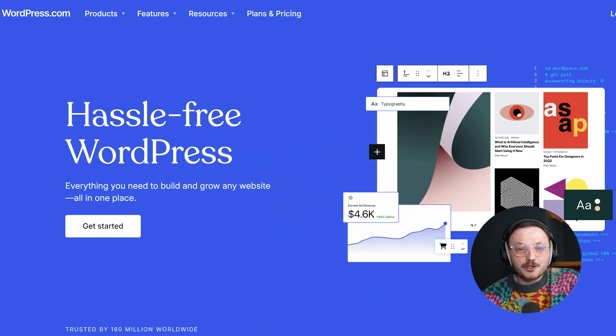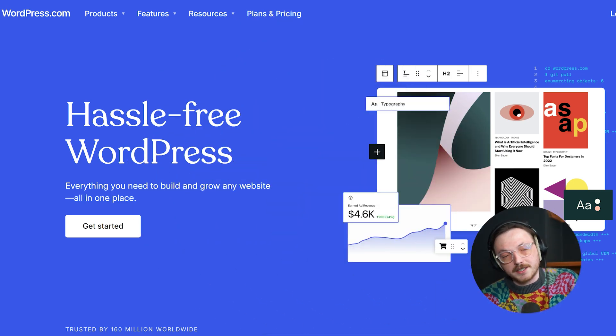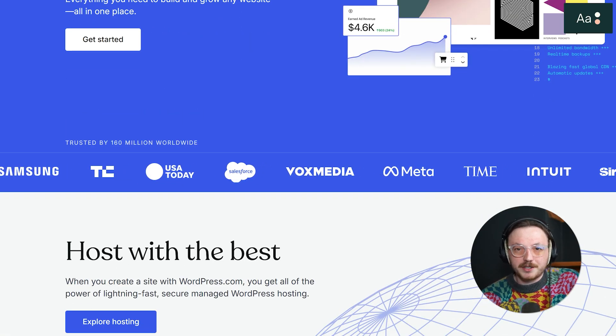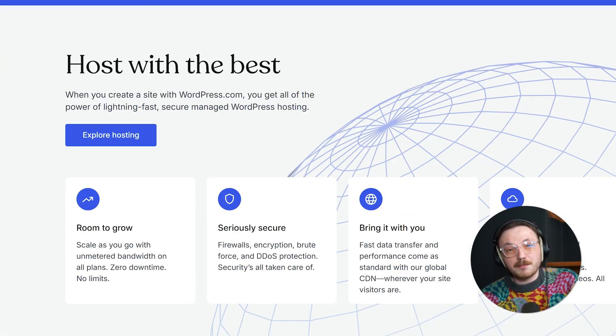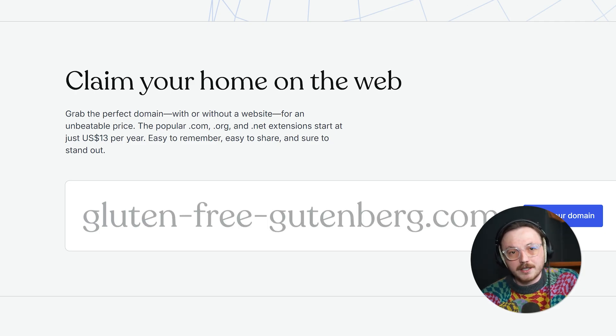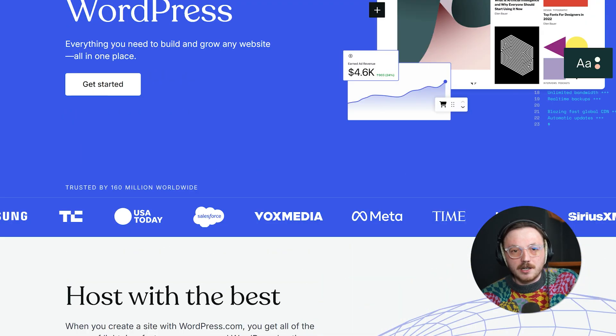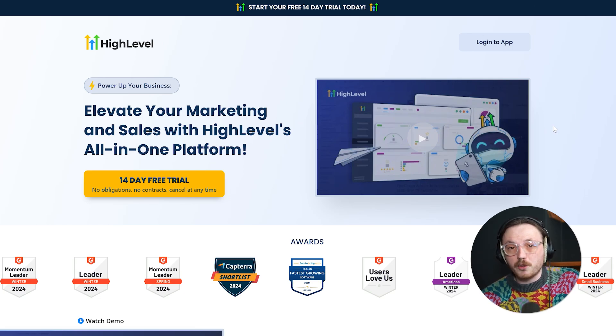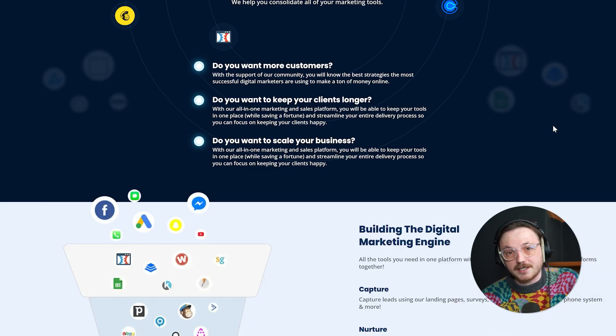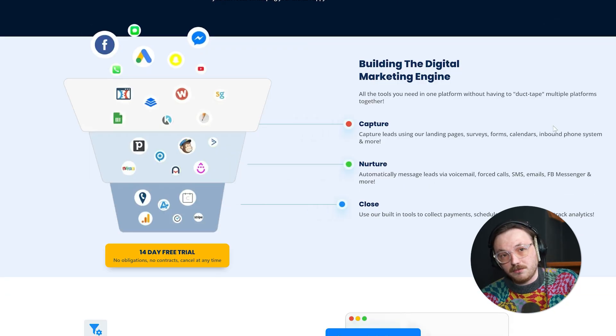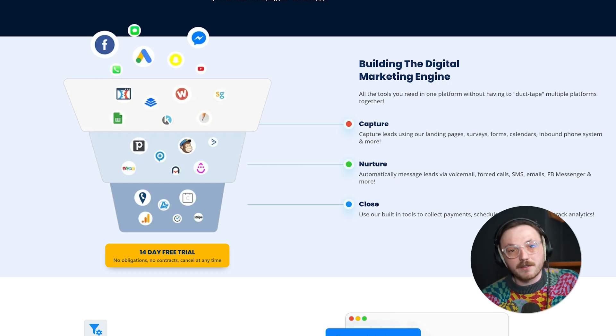First, let me quickly explain what these two platforms are about in simple terms. WordPress is a super popular platform that powers a huge chunk of the internet. It's great for building websites and managing content. Since it's open source, you can customize it as much as you want with plugins, themes and integrations. But all that freedom can make it a bit tricky to learn. Go High Level is different — it's an all-in-one tool designed for marketers, agencies and businesses. It helps you do way more than just build websites. You can manage leads, send email campaigns, automate follow-ups and a bunch of other stuff all in one place. WordPress is mostly for building websites, whilst Go High Level is about running and growing your business.